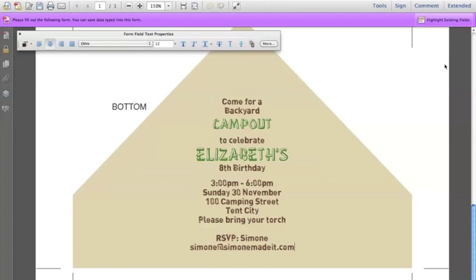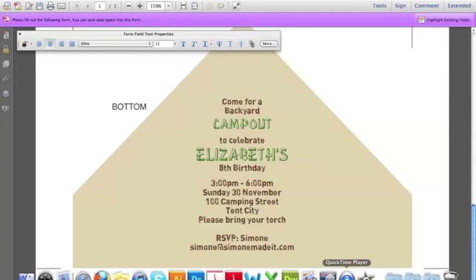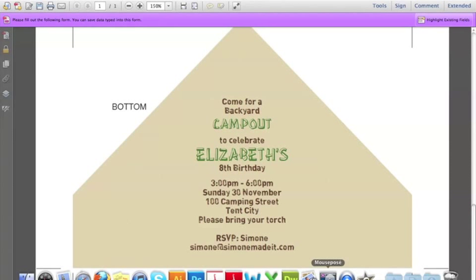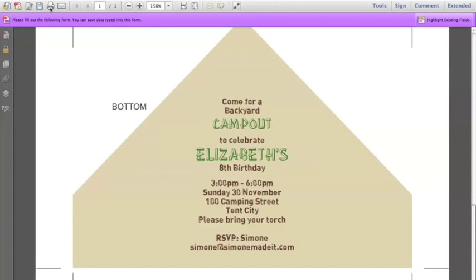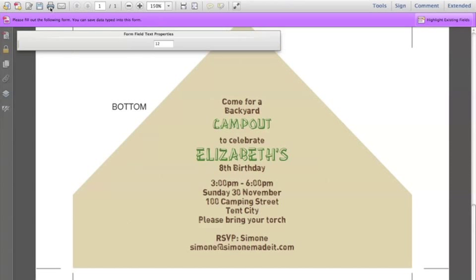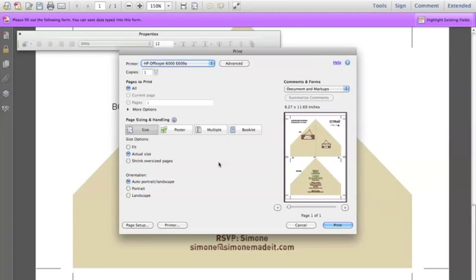Now that's your tent invitation — you've personalized it. We need to print, so come over here to print. Make sure you have 'Actual Size' selected under the page size and handling options. In earlier versions of Adobe Reader it says to choose 'None' under page scaling. Click 'Actual Size' and then print — make sure you're not set to 'Fit'.